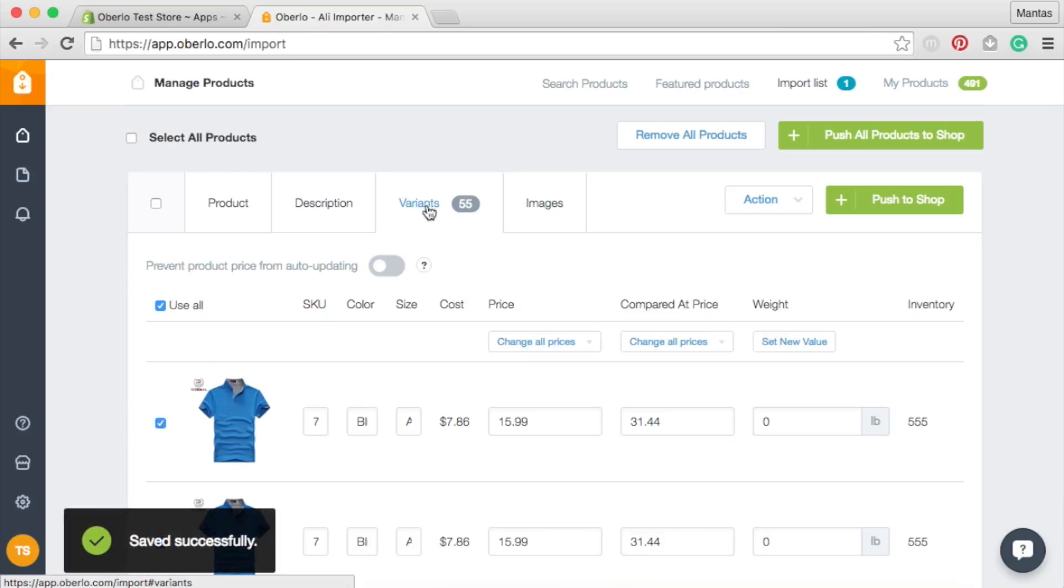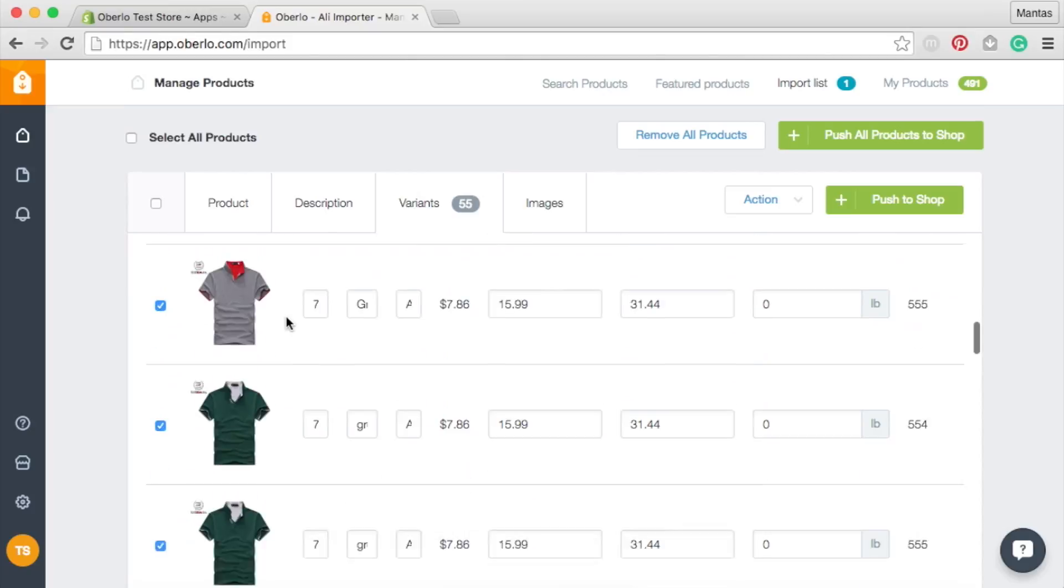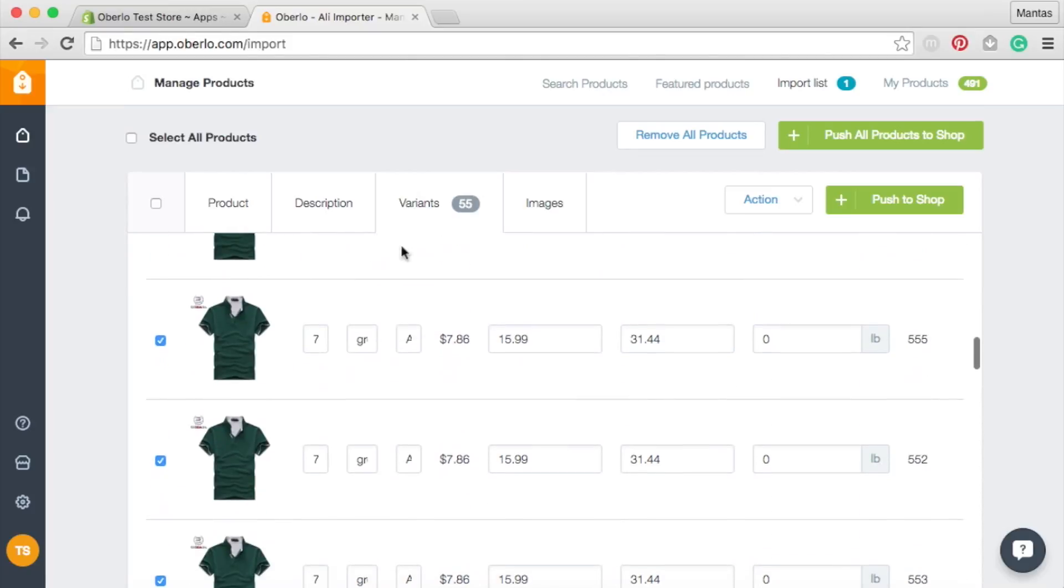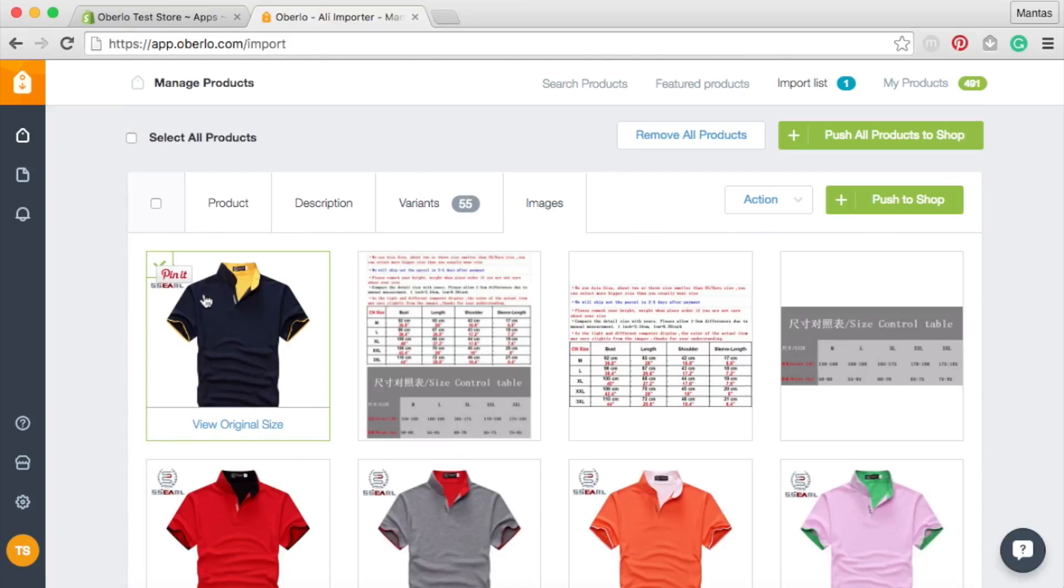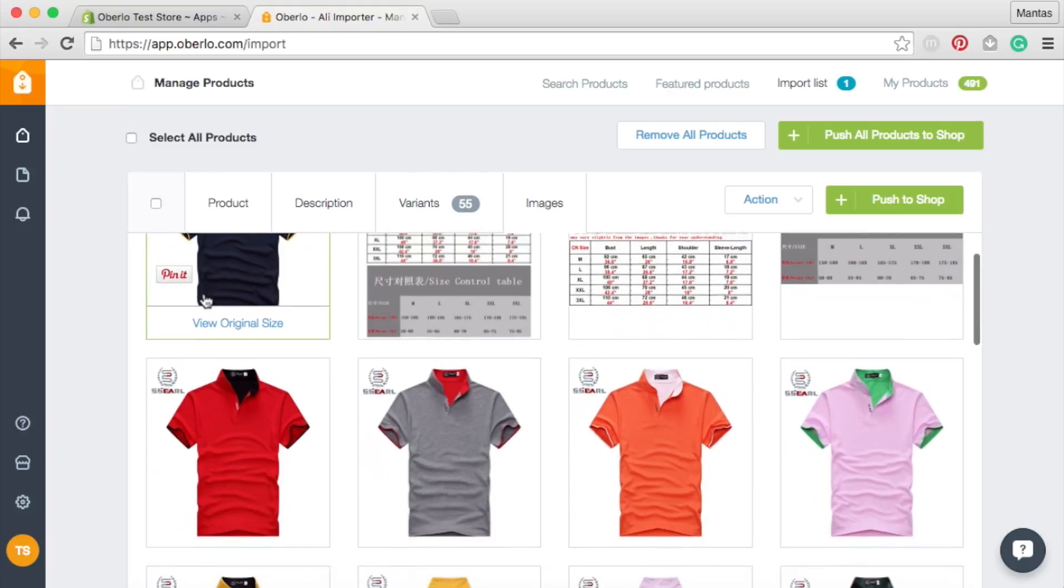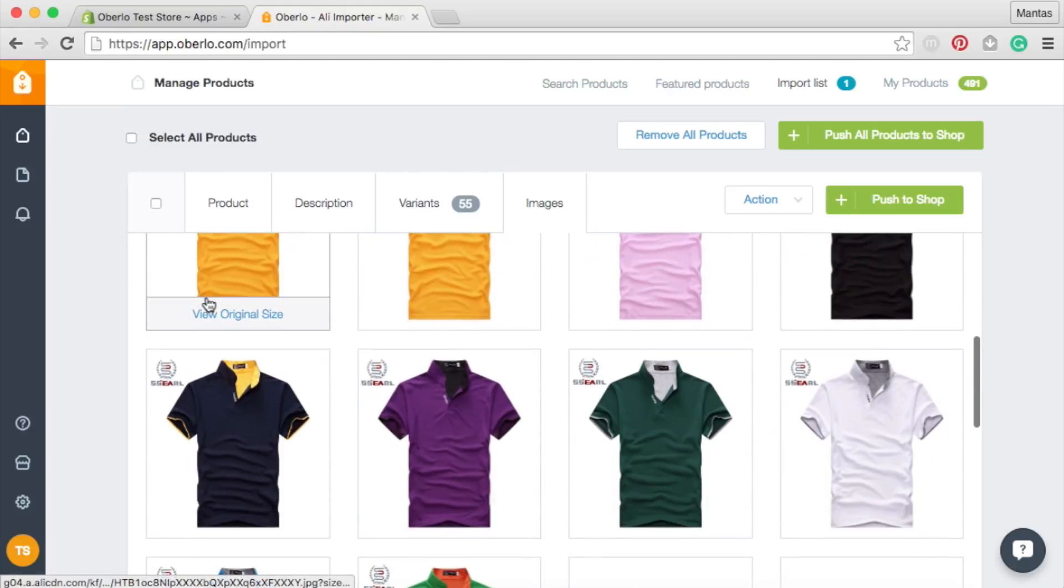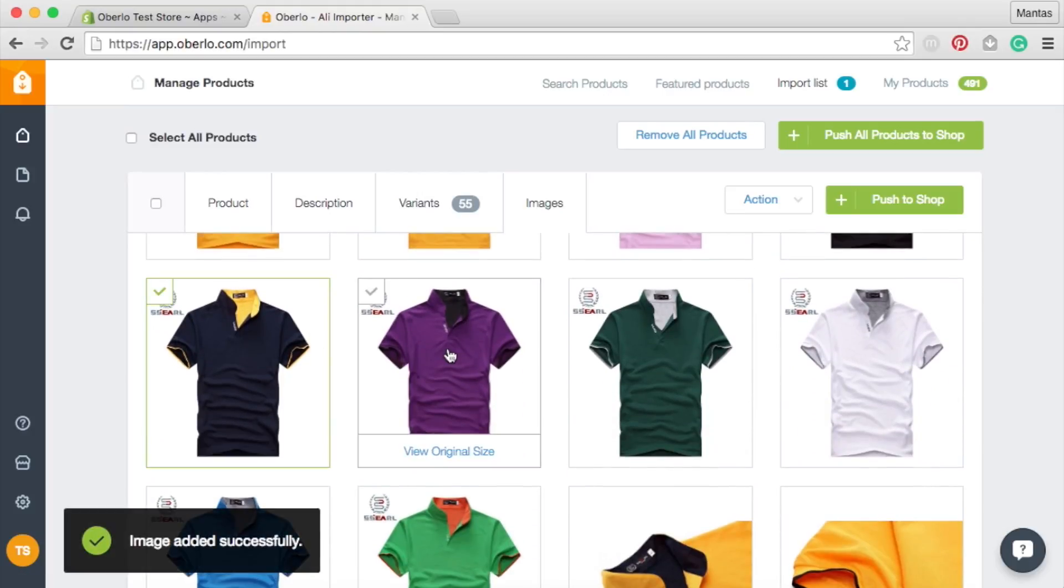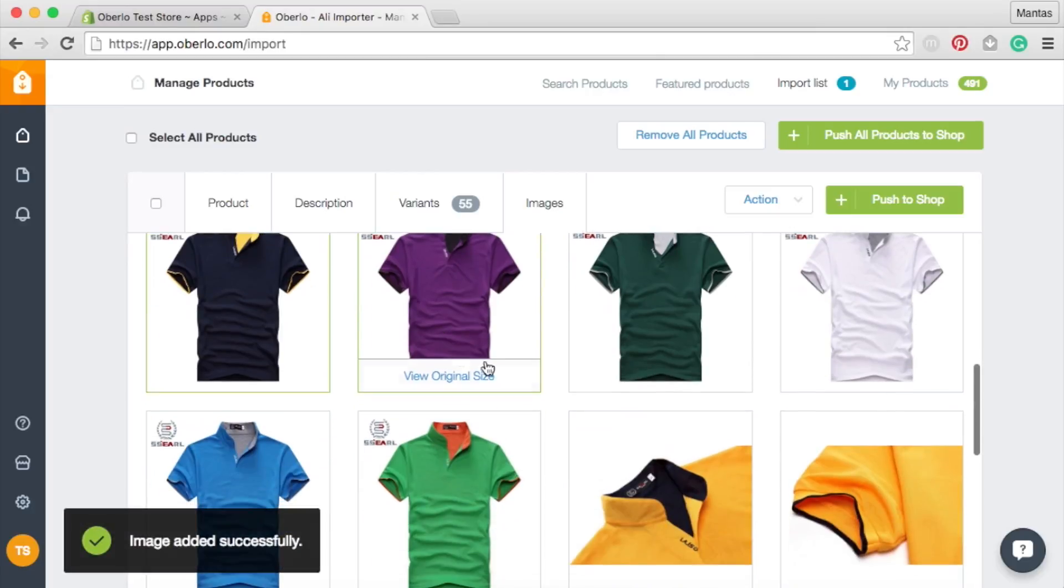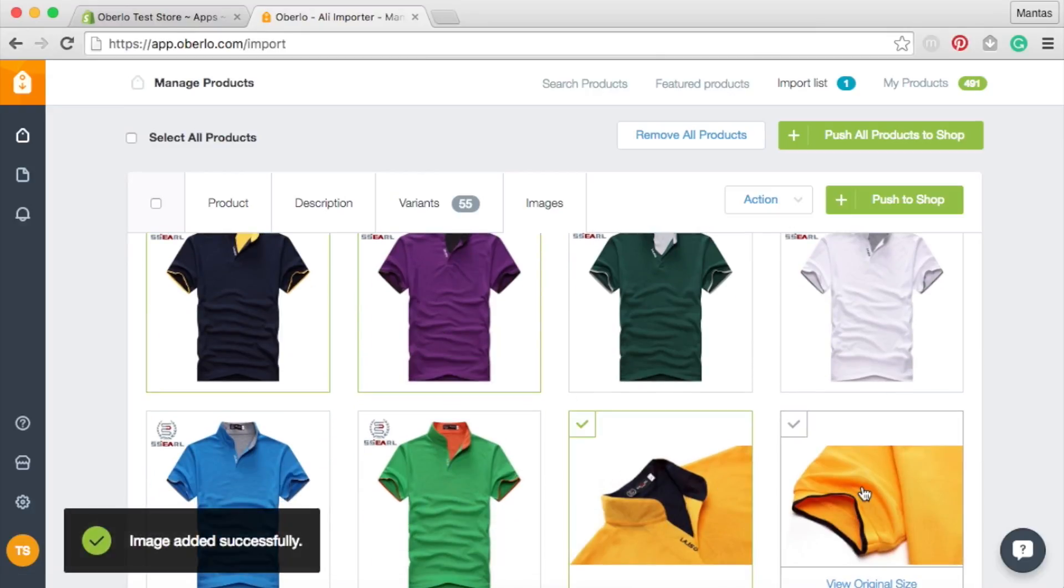Pick only the variants you want to sell in your store. Then assign the images you want to use. You can see that Oberlo pre-assigns the main variant pictures already, but I would highly recommend that you add more pictures in order to provide your customers a more detailed view of the product.